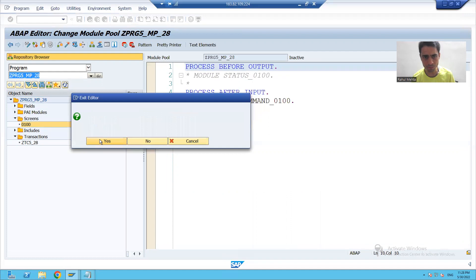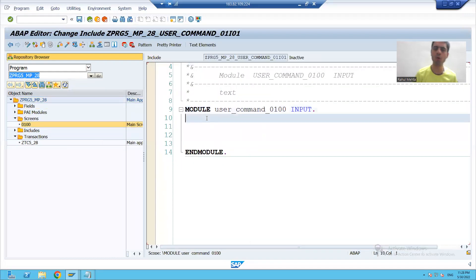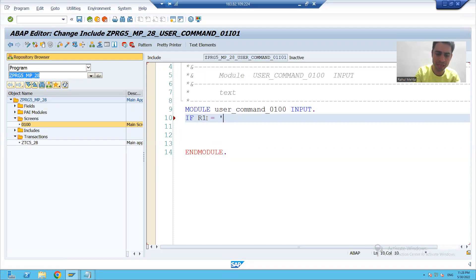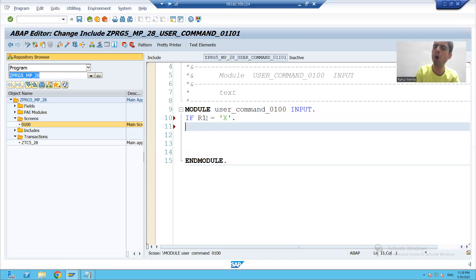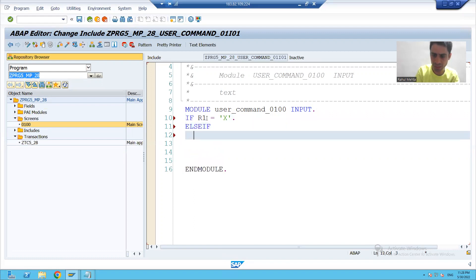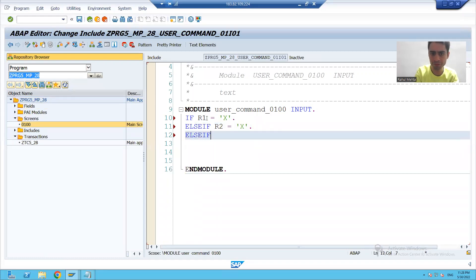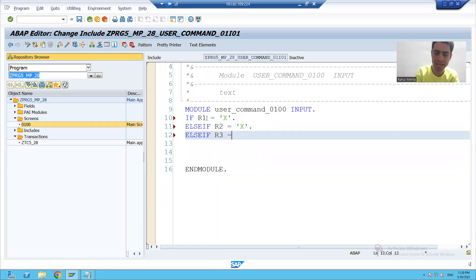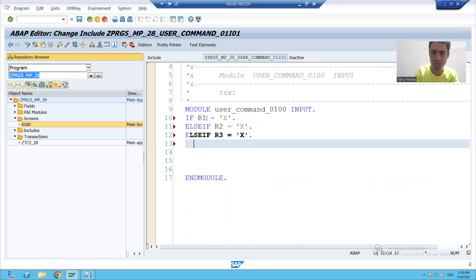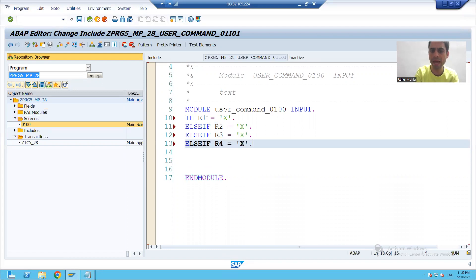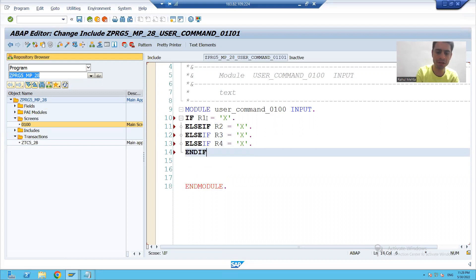I will go to the screen and write the code. If the first radio button is capital X, we will call the first application. If the second radio button is capital X, we will call the second application. If the third radio button is capital X, we will call the third application. If the fourth radio button is capital X, we will call our fourth application. This is our requirement.